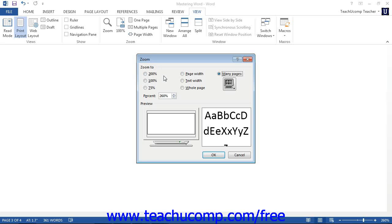In the zoom dialog box, you can select the desired zoom level by choosing an option from the Zoom To section, or by entering a value into the percent spinner.